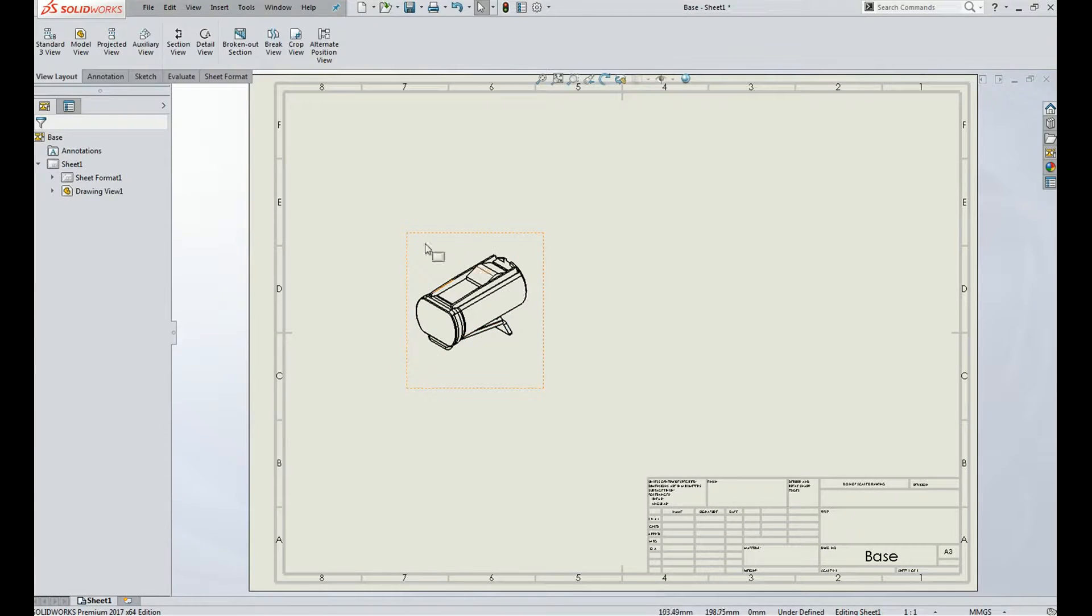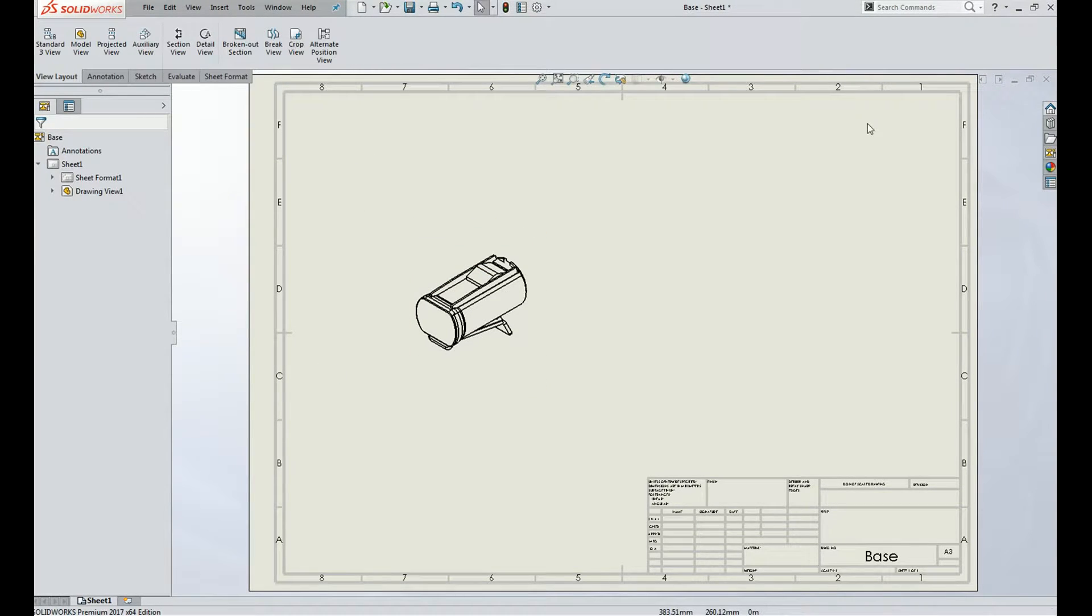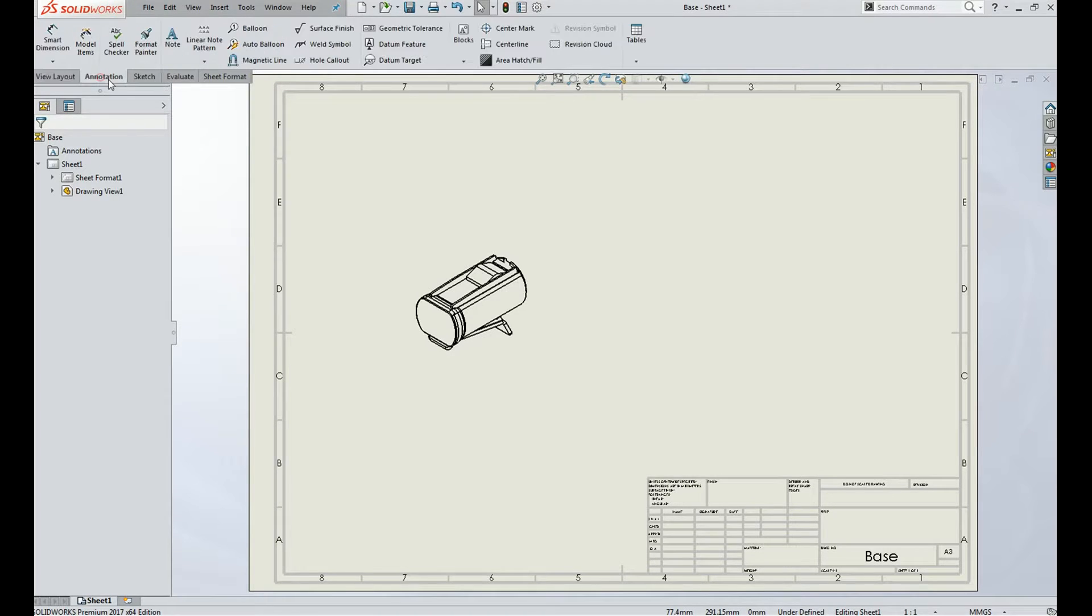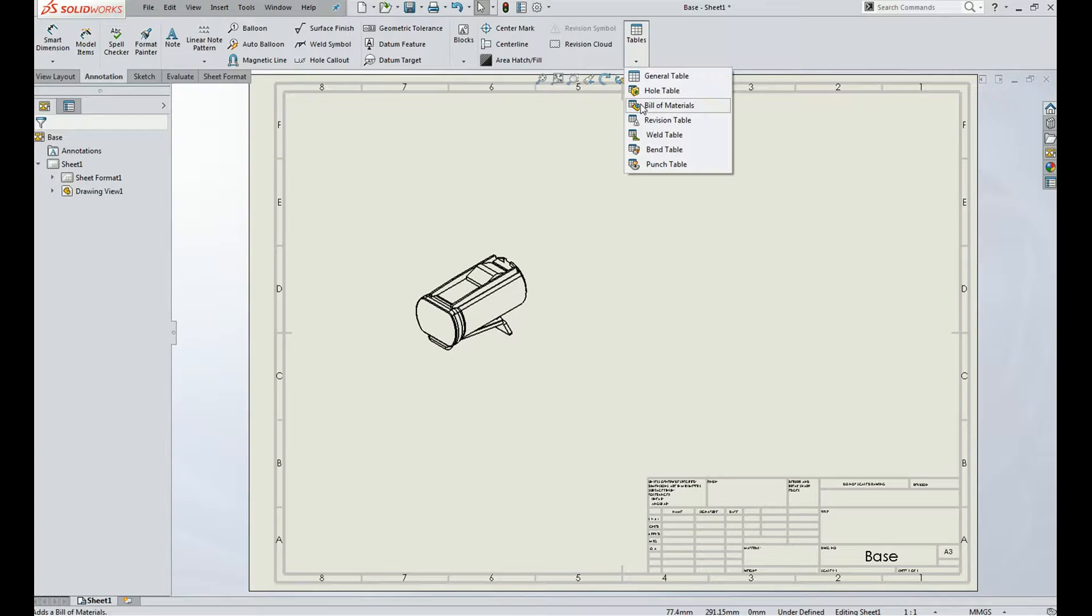Here, this is an assembly, shell assembly. Go to annotations, under the option called table, when you drop down, there is an option called bill of materials.